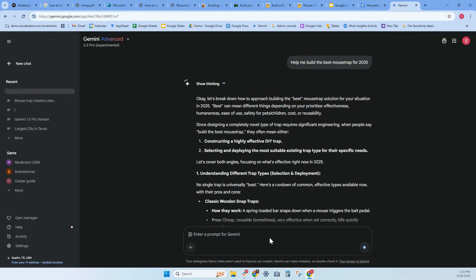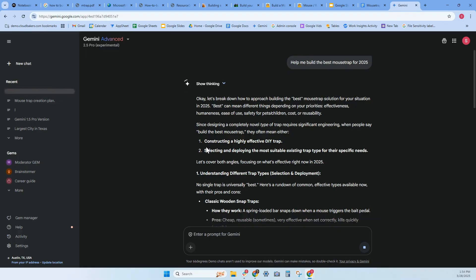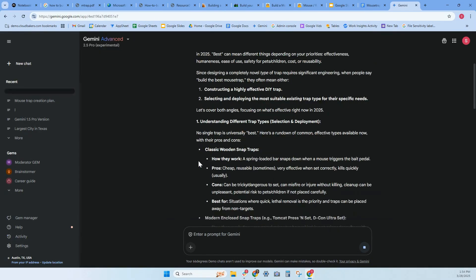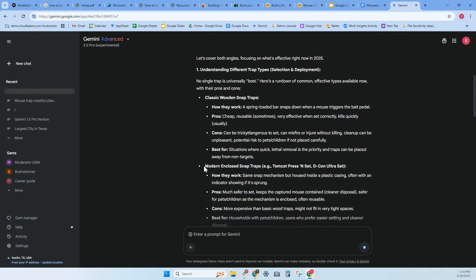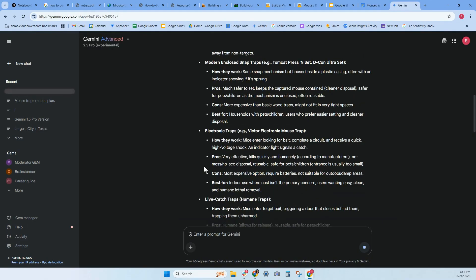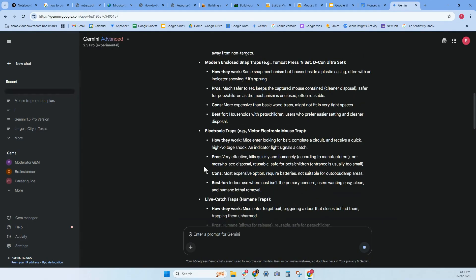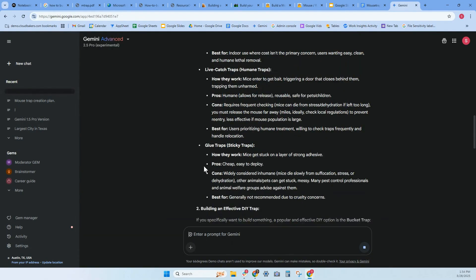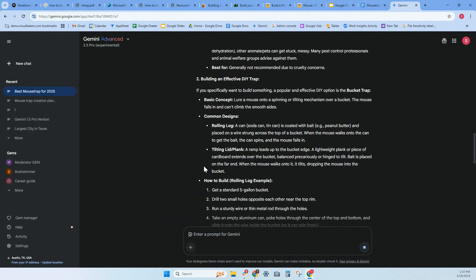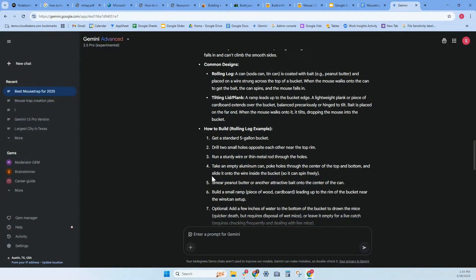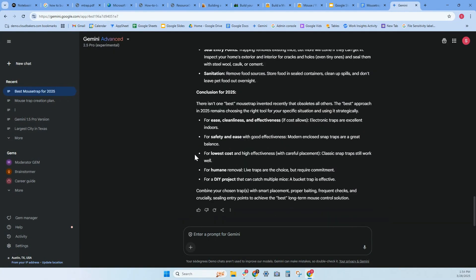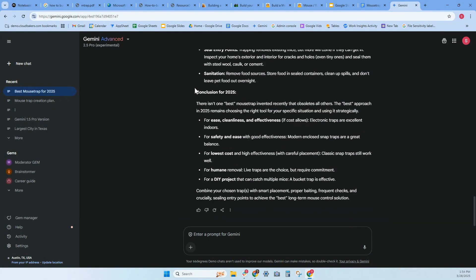This is more of what I'm used to. It's giving me information, construction, highly effective DIY traps, classic wood snaps. It's giving me different models, much different between the two. So these are both really great options on what you'd like to do. There isn't one best mousetrap option. This is actually kind of funny, but this is great.